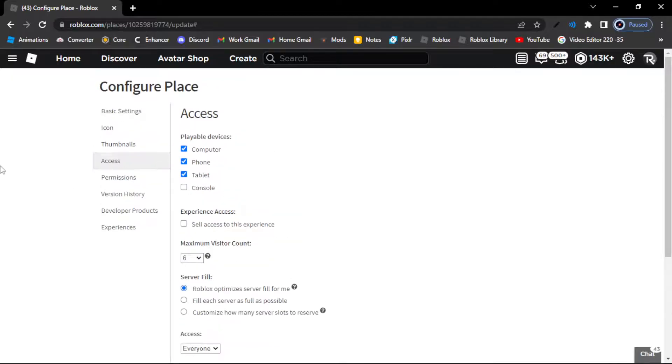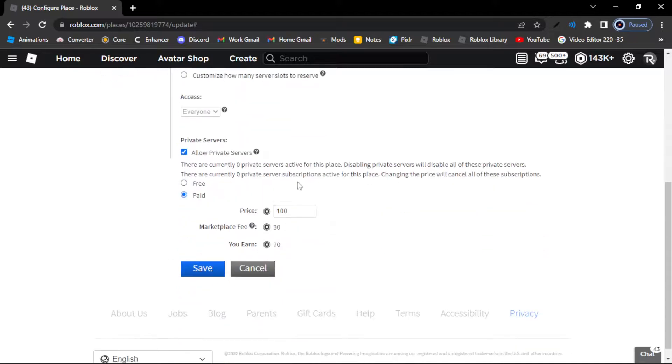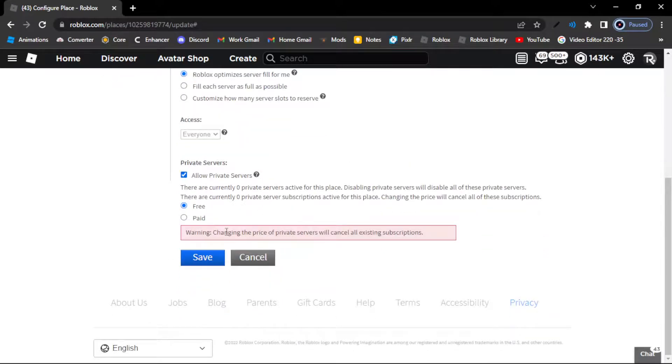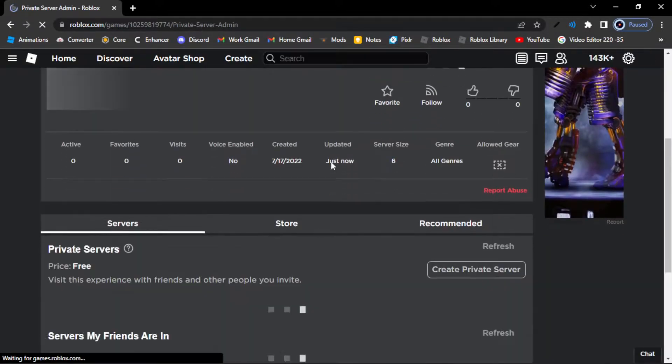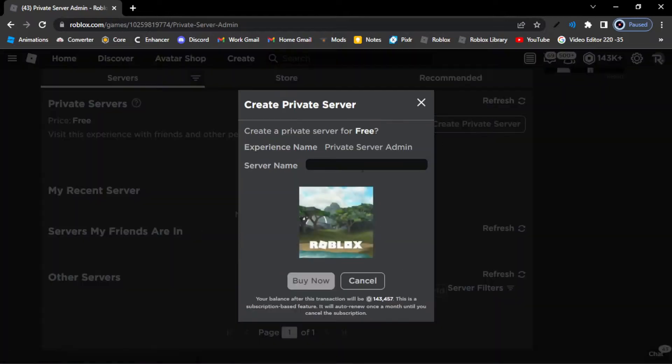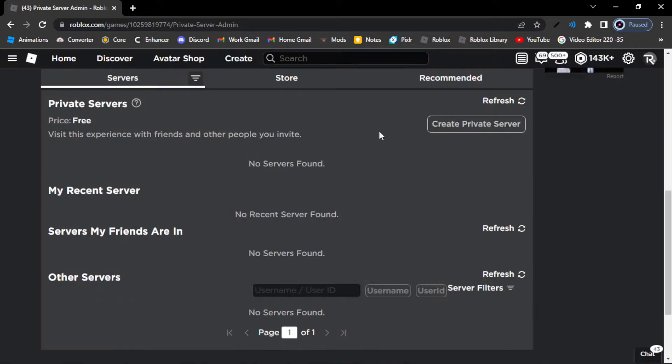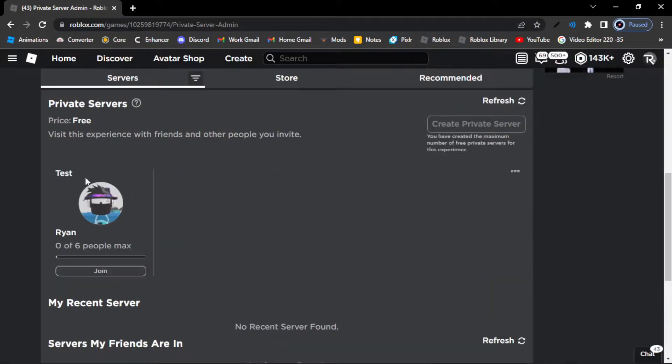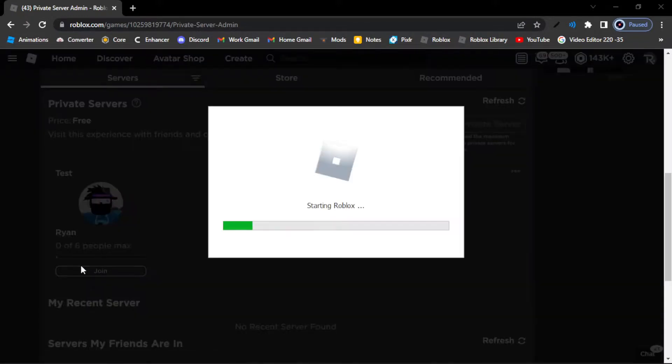Okay guys. So we are just quickly in the configure place thing. So we're just gonna press allow private servers. And then let's just do free. So now here let's just create private server. Let's just do test. Buy now. It's free. Not now. Let's refresh test. So now let's join.